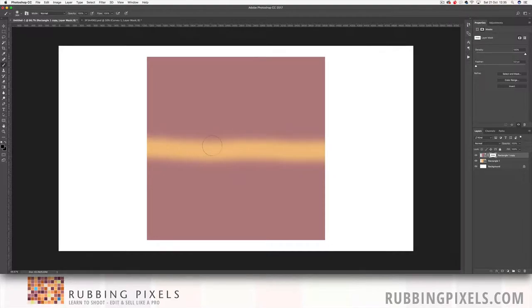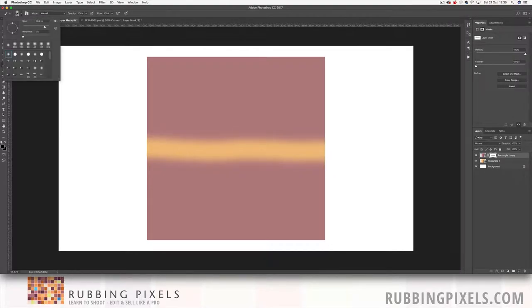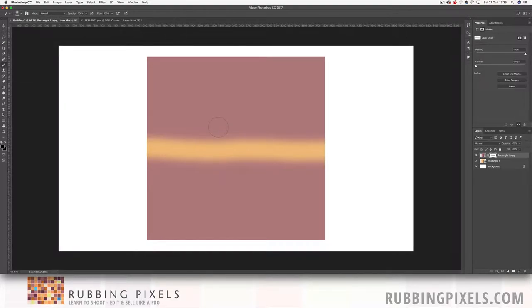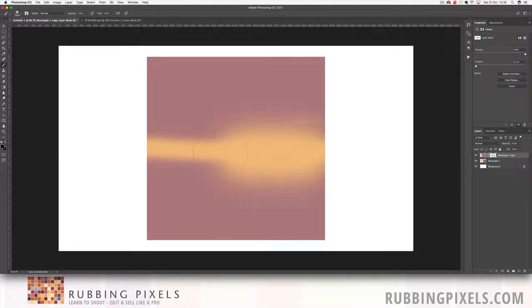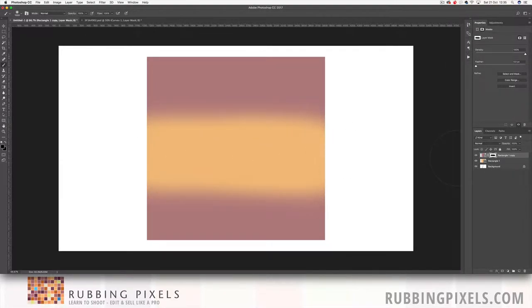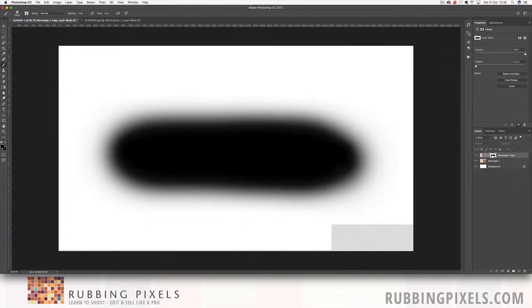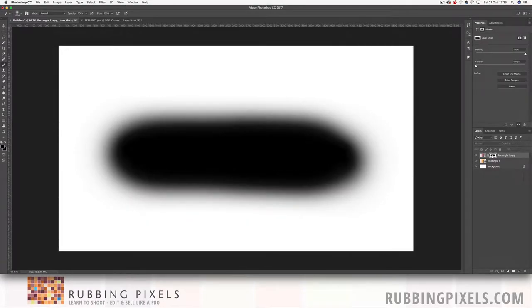Now the reason why I've got this feathered look here is in my brush tool, my hardness is set to zero so I've got a feather on it. If I open this up a little bit more, there it is, it's just giving me that look there.